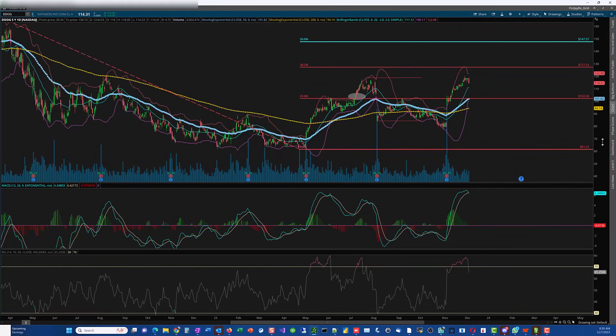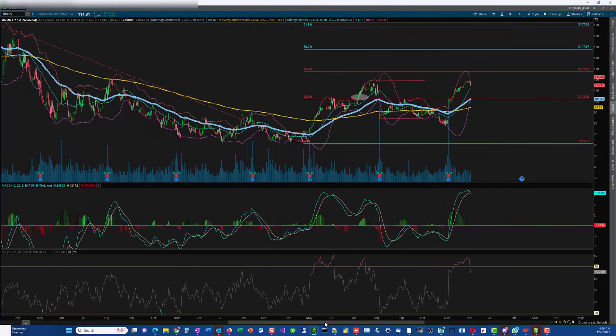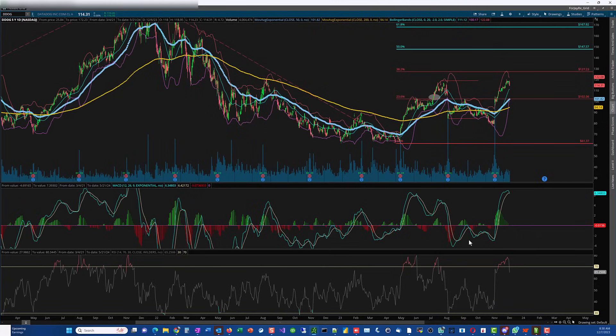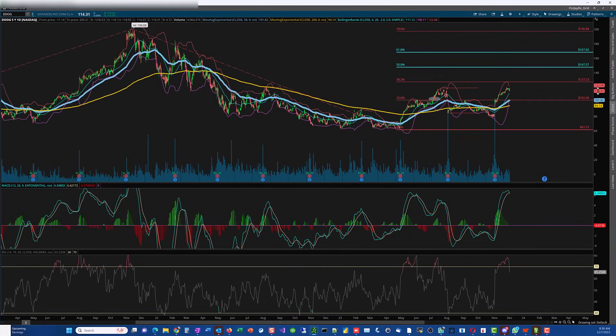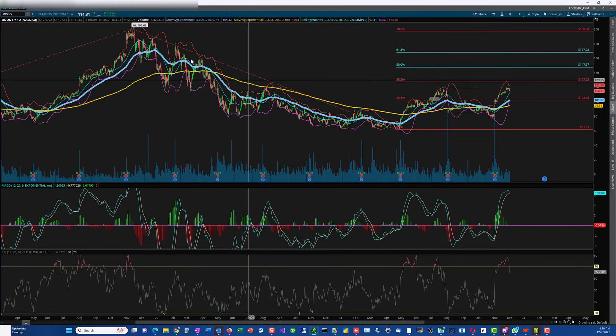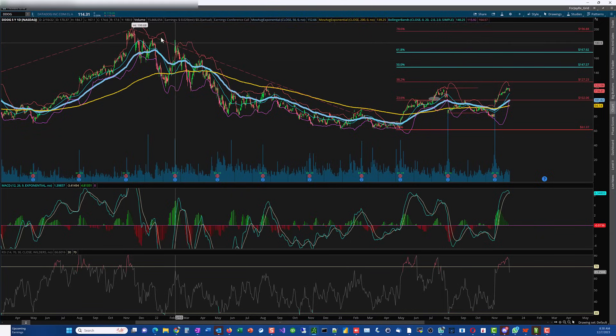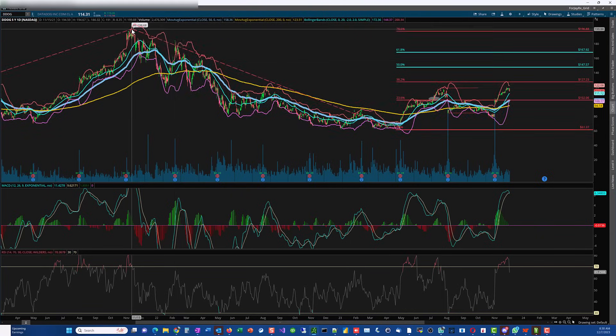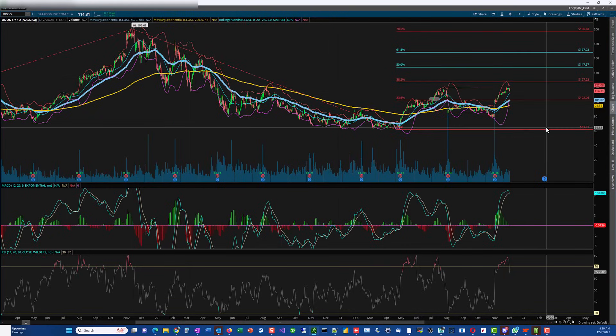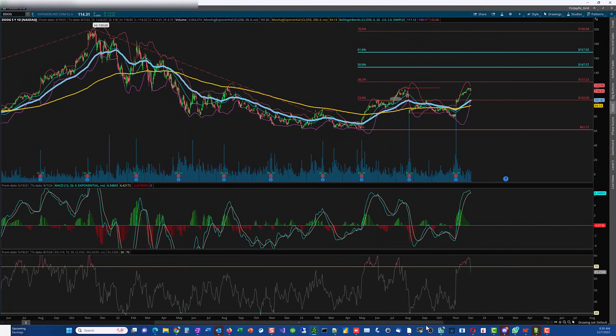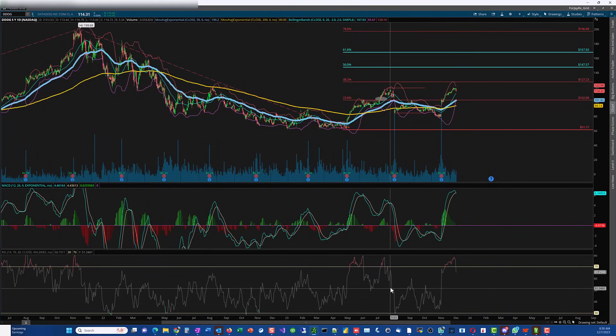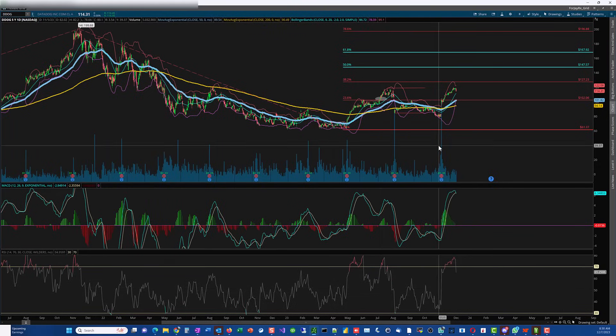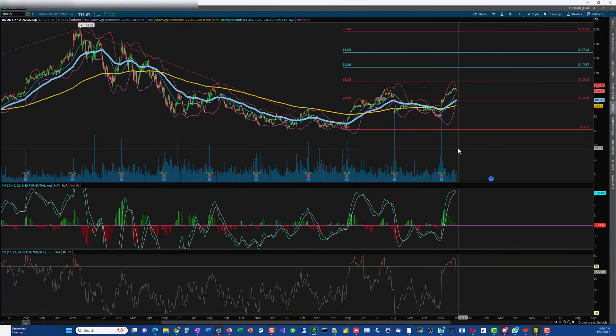Looking at it from the higher timeframe, stepping back—it's going to break this, then it's going to try to break this, then it's going to try to break this. But along the way, you're going to have some downturns, which is fine. If you're swing traders, those are the opportunities you're looking for. You're looking for them going down, you get in, get out, get in, get out. Even day traders, that's what they do intraday.